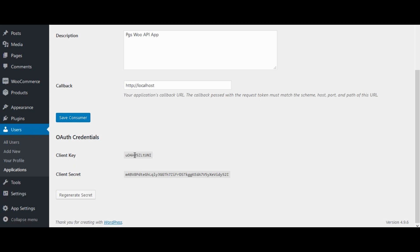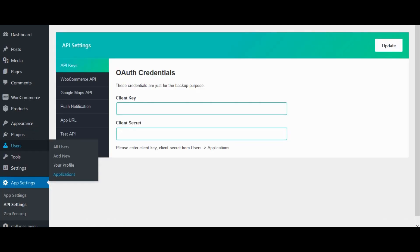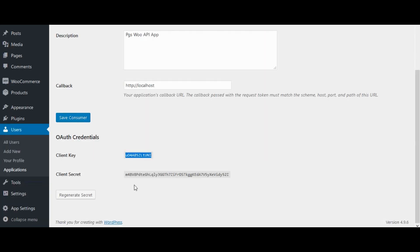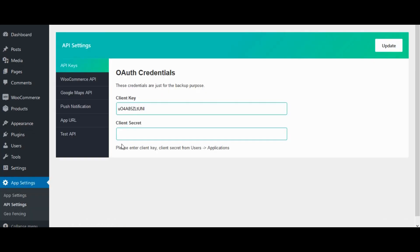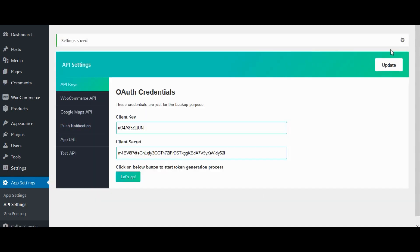Now we have client key and client secret. Copy client key to API setting. Copy client secret to API settings. Click on update.